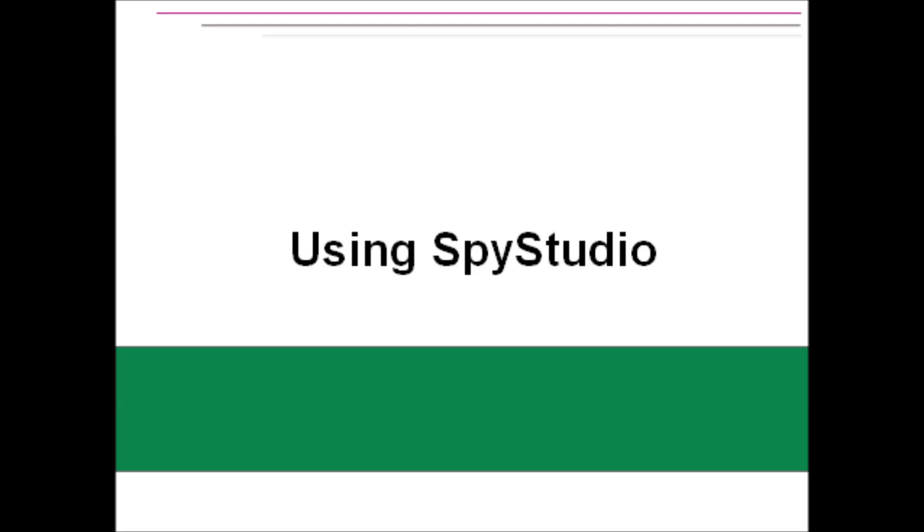In this demo, I'll show you how to use Spy Studio to identify and fix an issue in Internet Explorer 9.